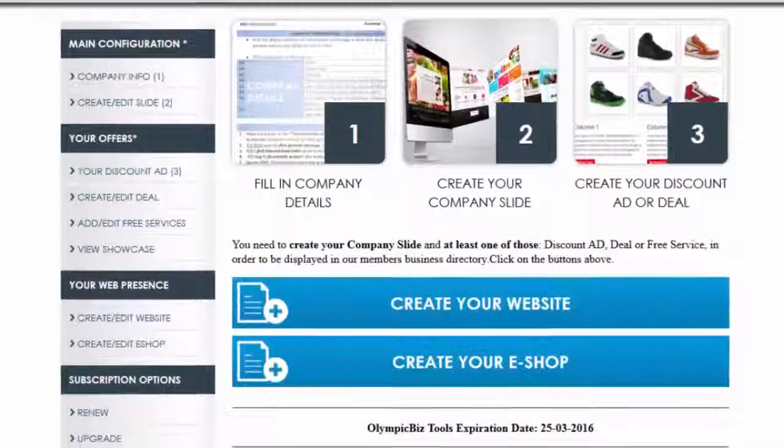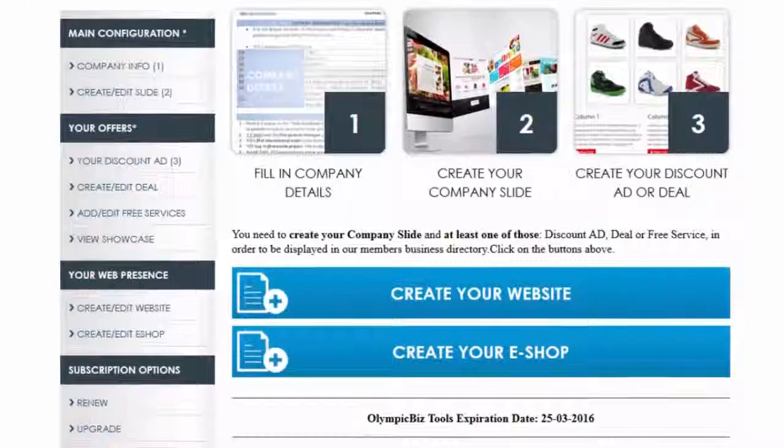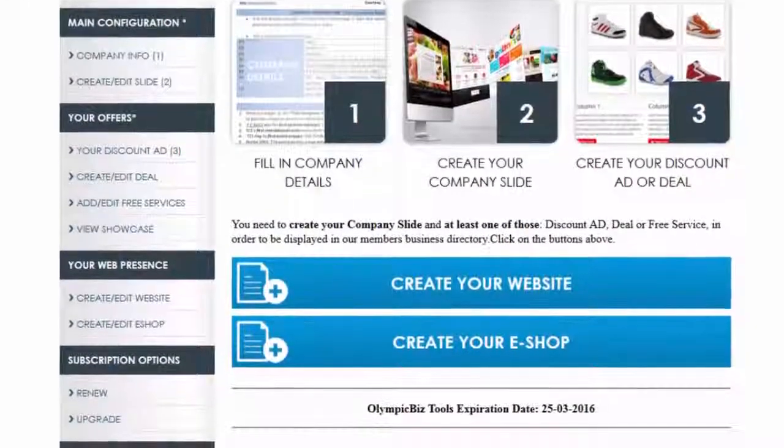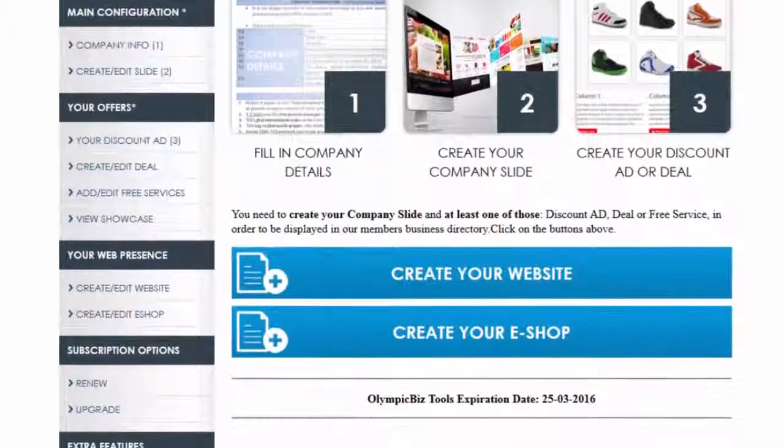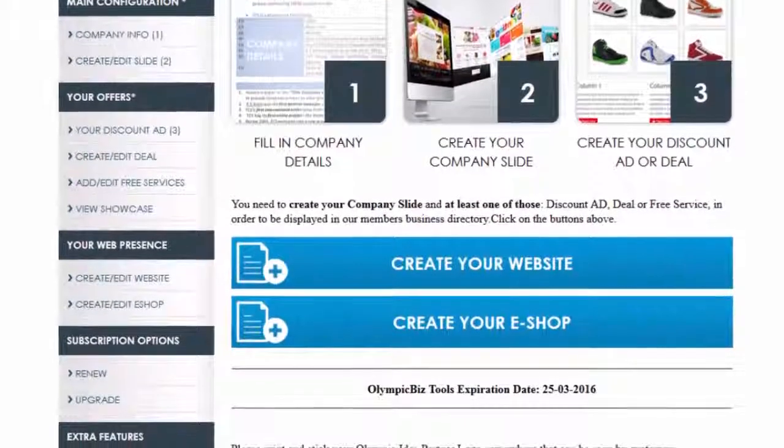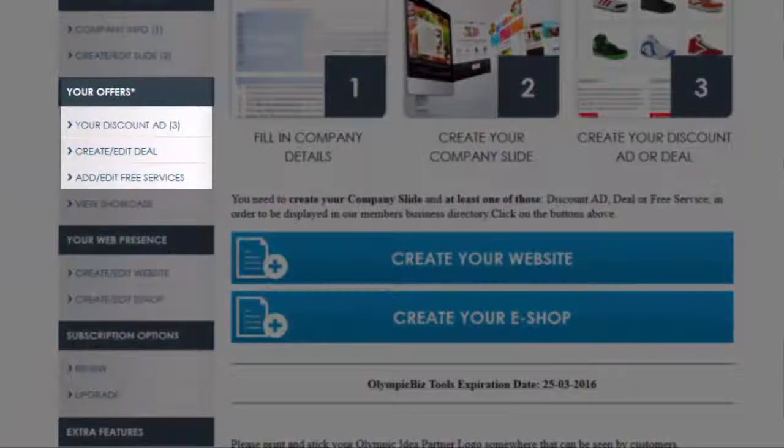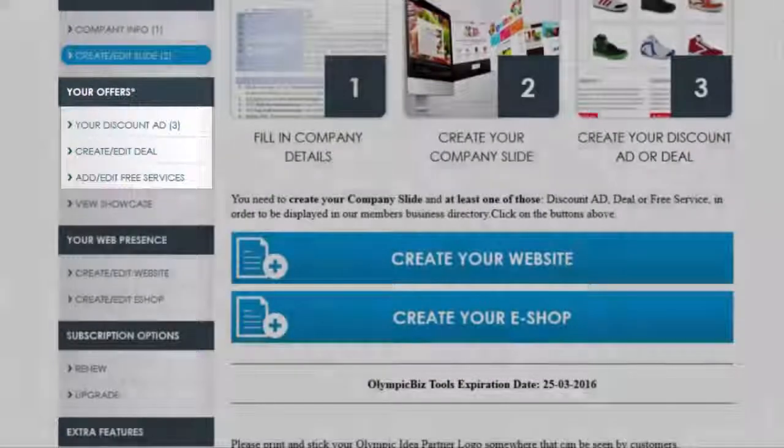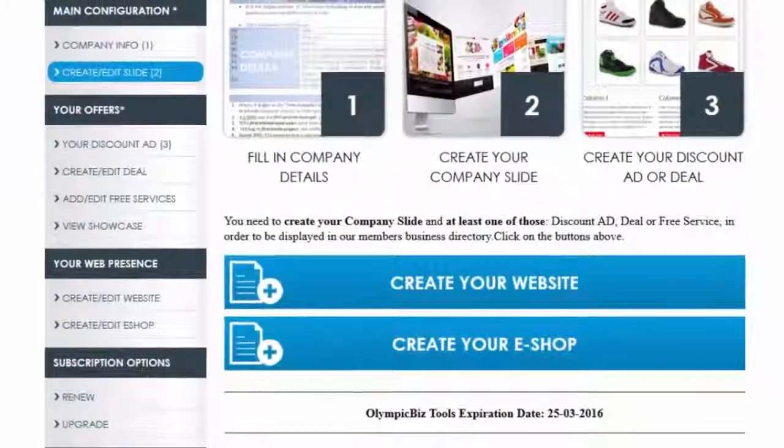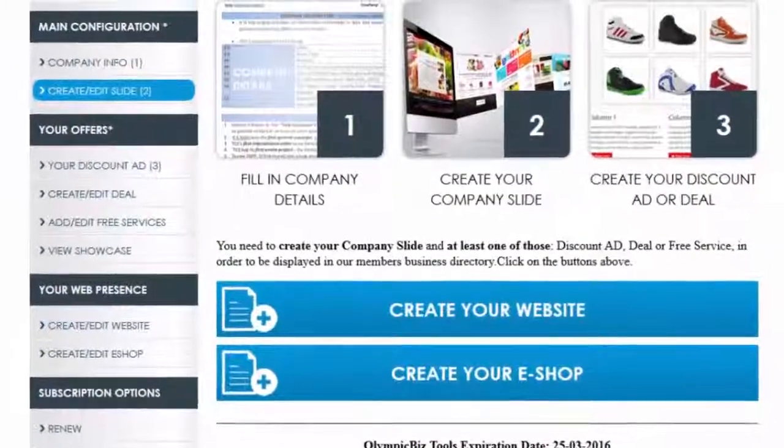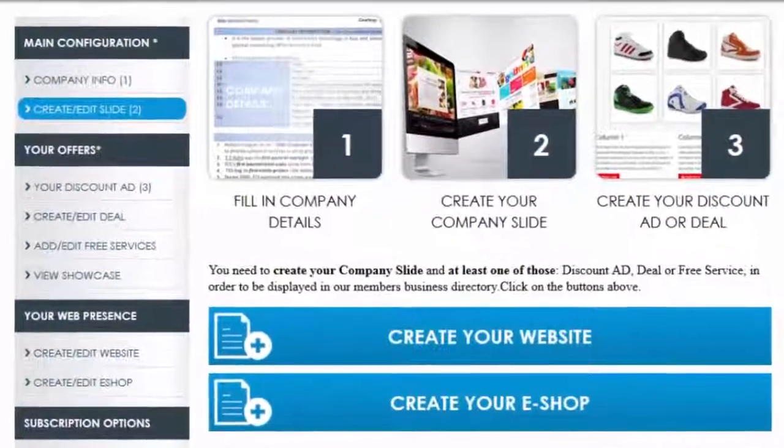But keep in mind that your slide will not appear in business search if you don't have at least one of the following: a discount ad, a deal, or a freebie. Just click on Create/Edit slide near the top of the menu.